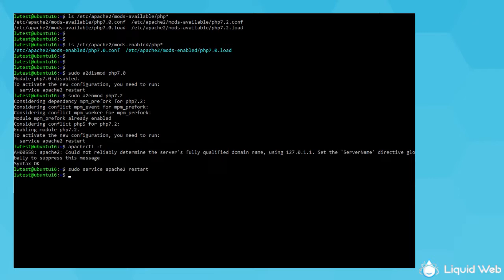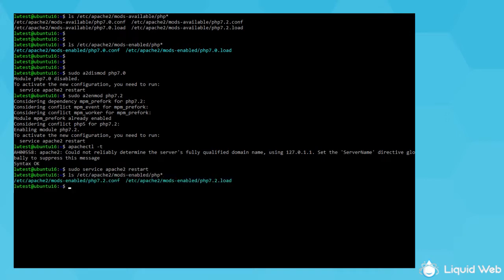So, to check your work, rerun that previous ls command to view the enabled modules, and it should show 7.2 active. If it's not showing it, recheck the spelling and syntax of the last few commands to check for any mistakes.